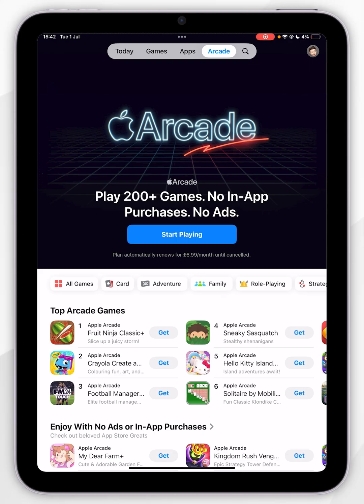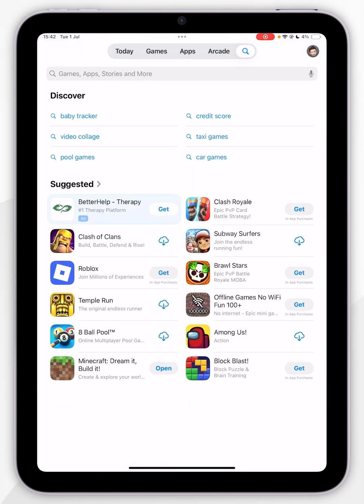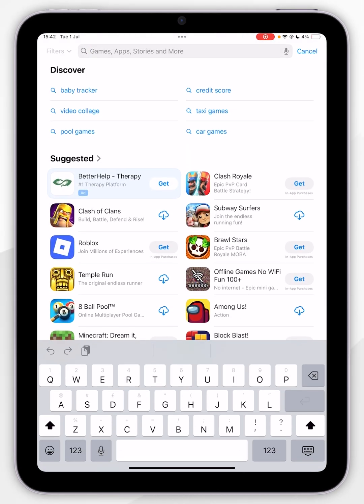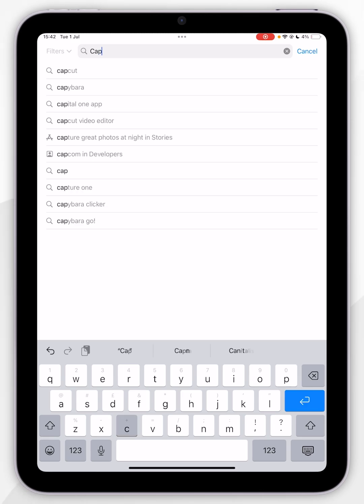Now you can also manually search for apps as well by clicking on the search icon in the top navigation bar, and then clicking on the search bar and searching for the app you want to download. So I am going to search for CapCut.